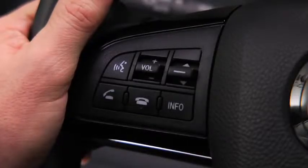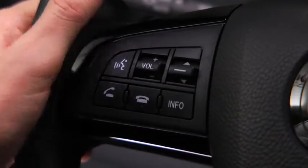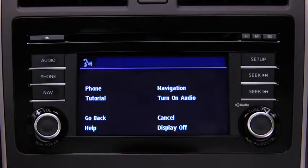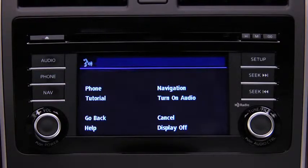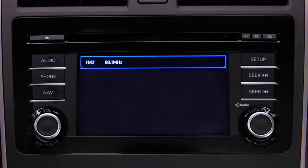To turn on the audio system using voice recognition, press the talk button. After the beep, say: turn on audio. The audio system is turned on.